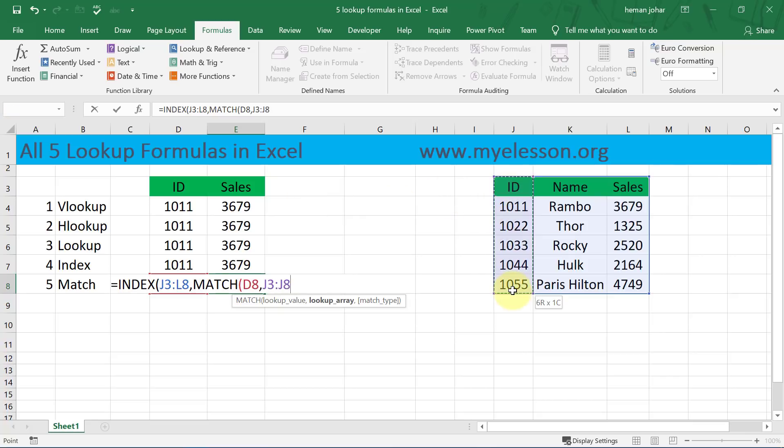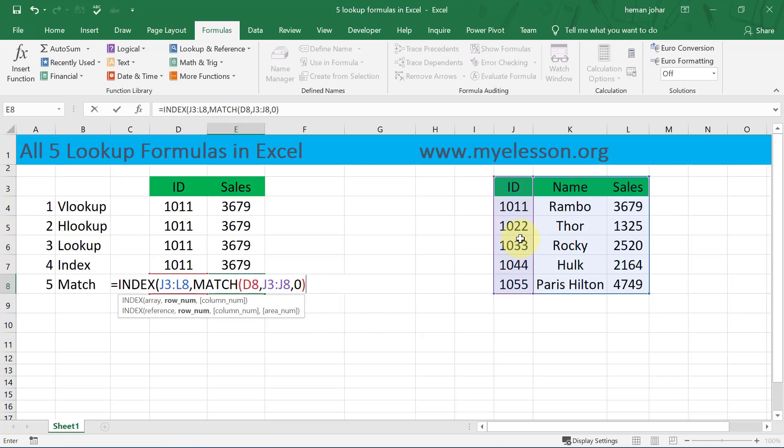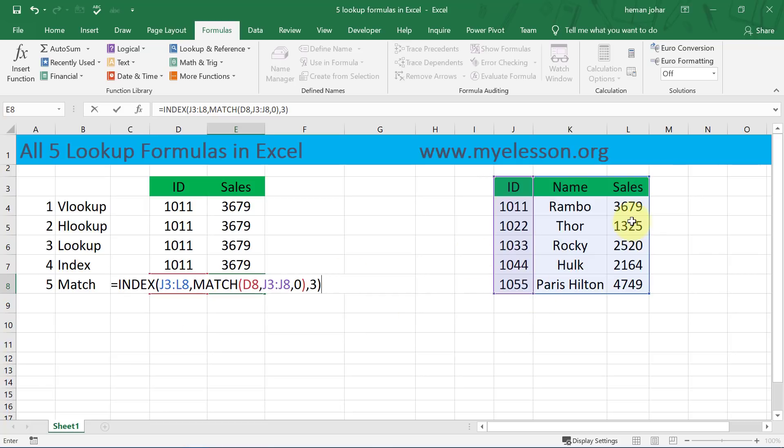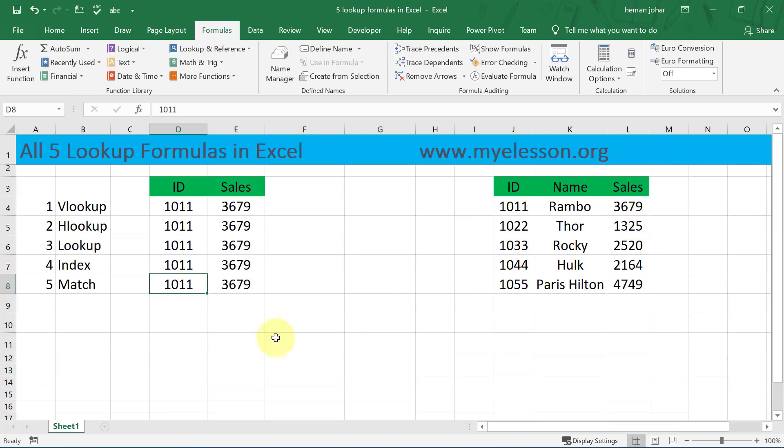Comma, and you have to look up at this value in this column. And the match type has to be exact so I'll type zero, close the bracket. Comma, and now bring my answer for column number three, close the bracket again, and here is my answer. Isn't this cool? See, so this is how we use INDEX and MATCH together.